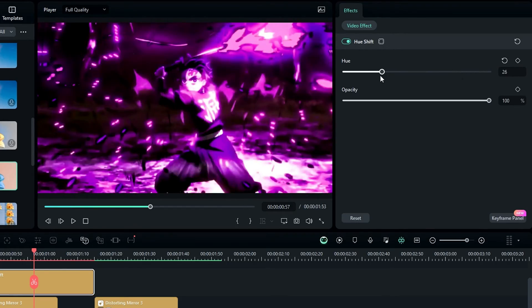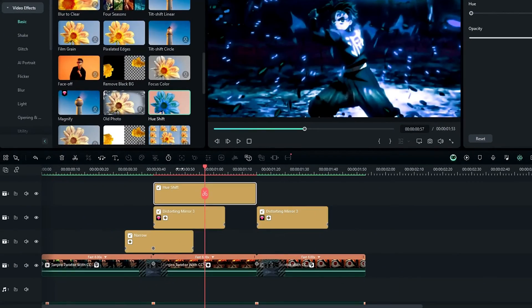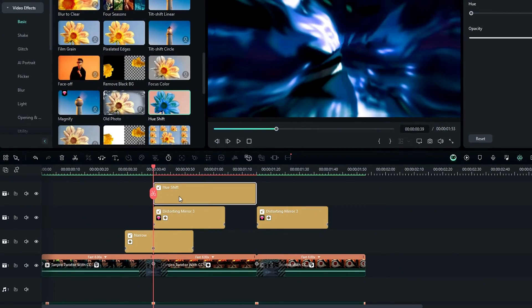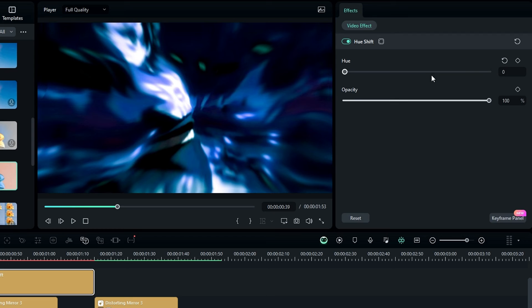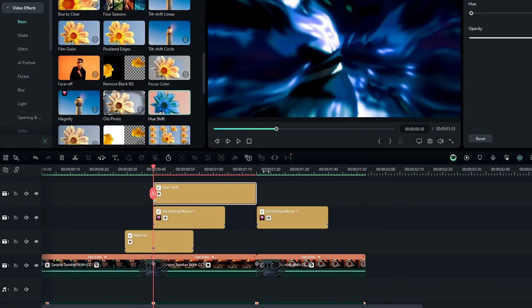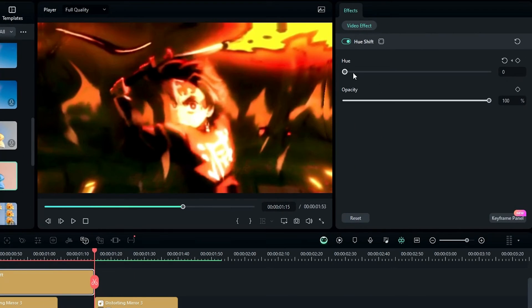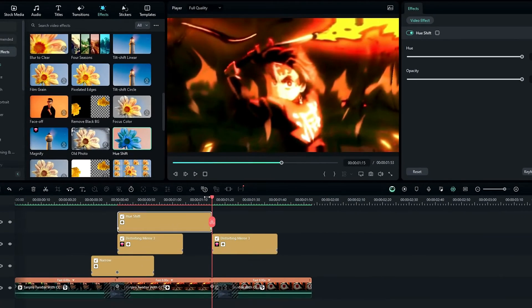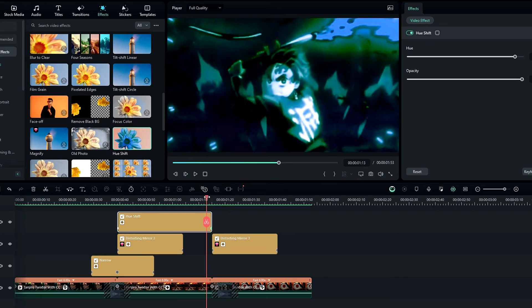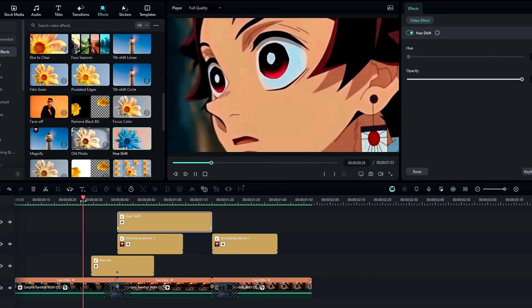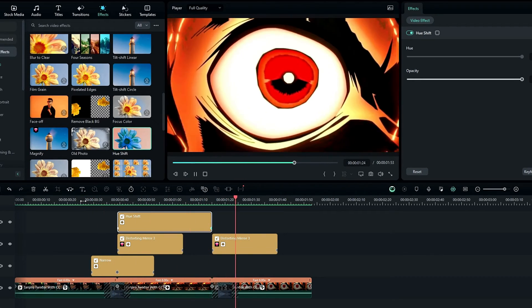Go to the effects settings and use the Hue setting to create a color-changing effect. Go to the start, create a keyframe on Hue, and change it to zero. Then go to the end and change it to 100. Our smooth transition is done.